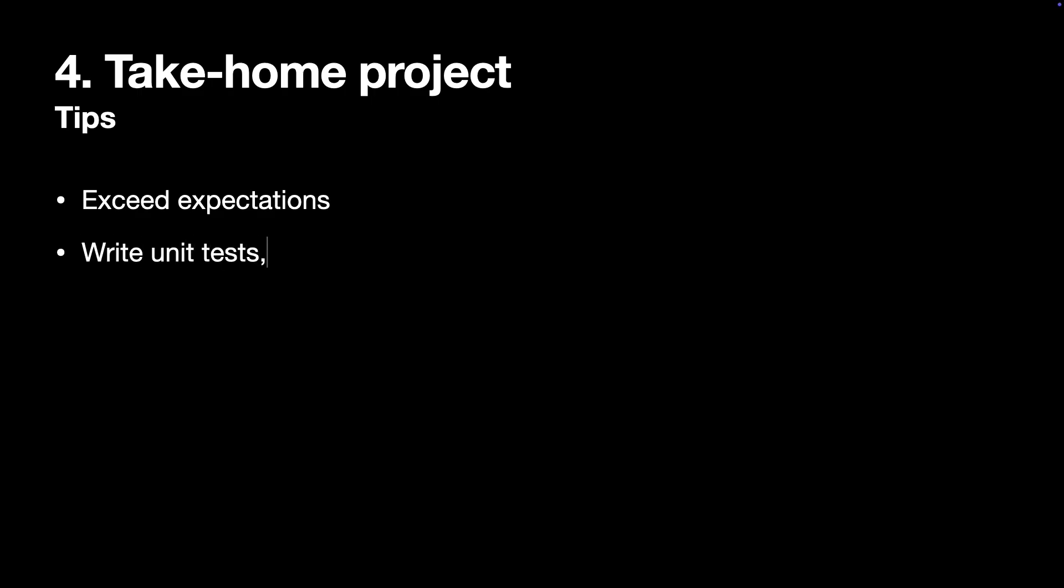Write unit tests for your project, include UI tests and a good documentation. For example, a detailed README inside the project or even a separate file with documentation or even a presentation.